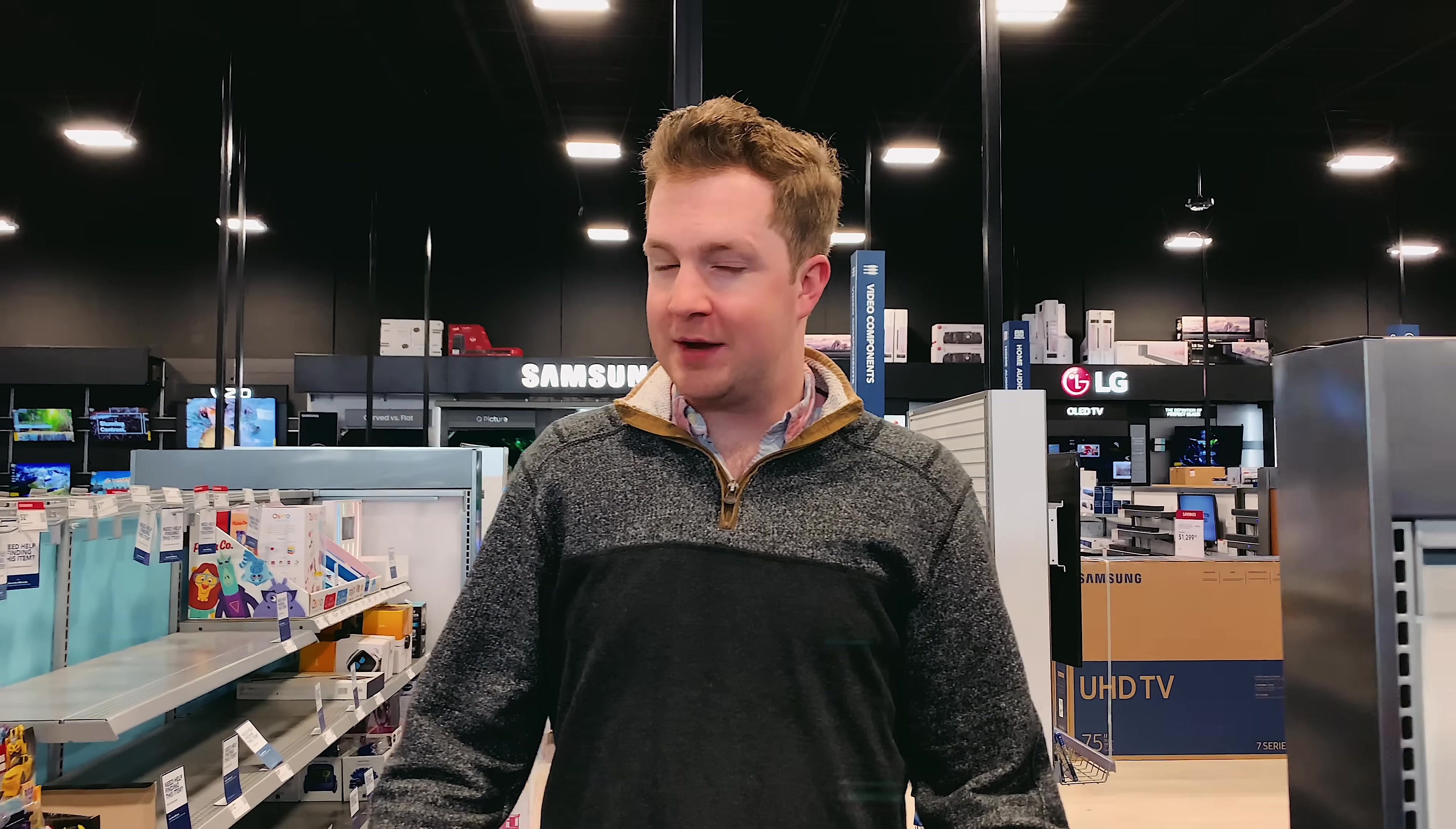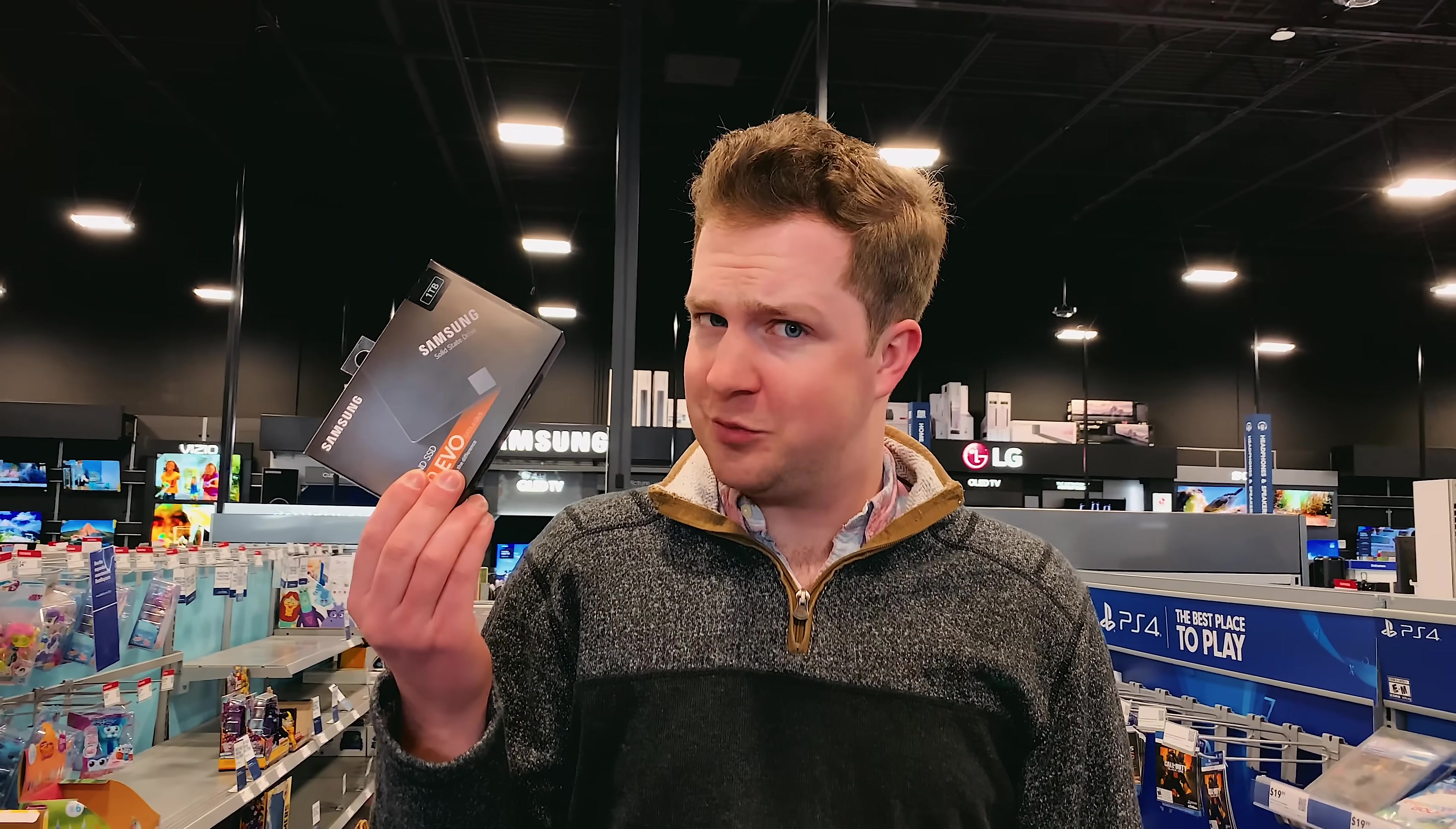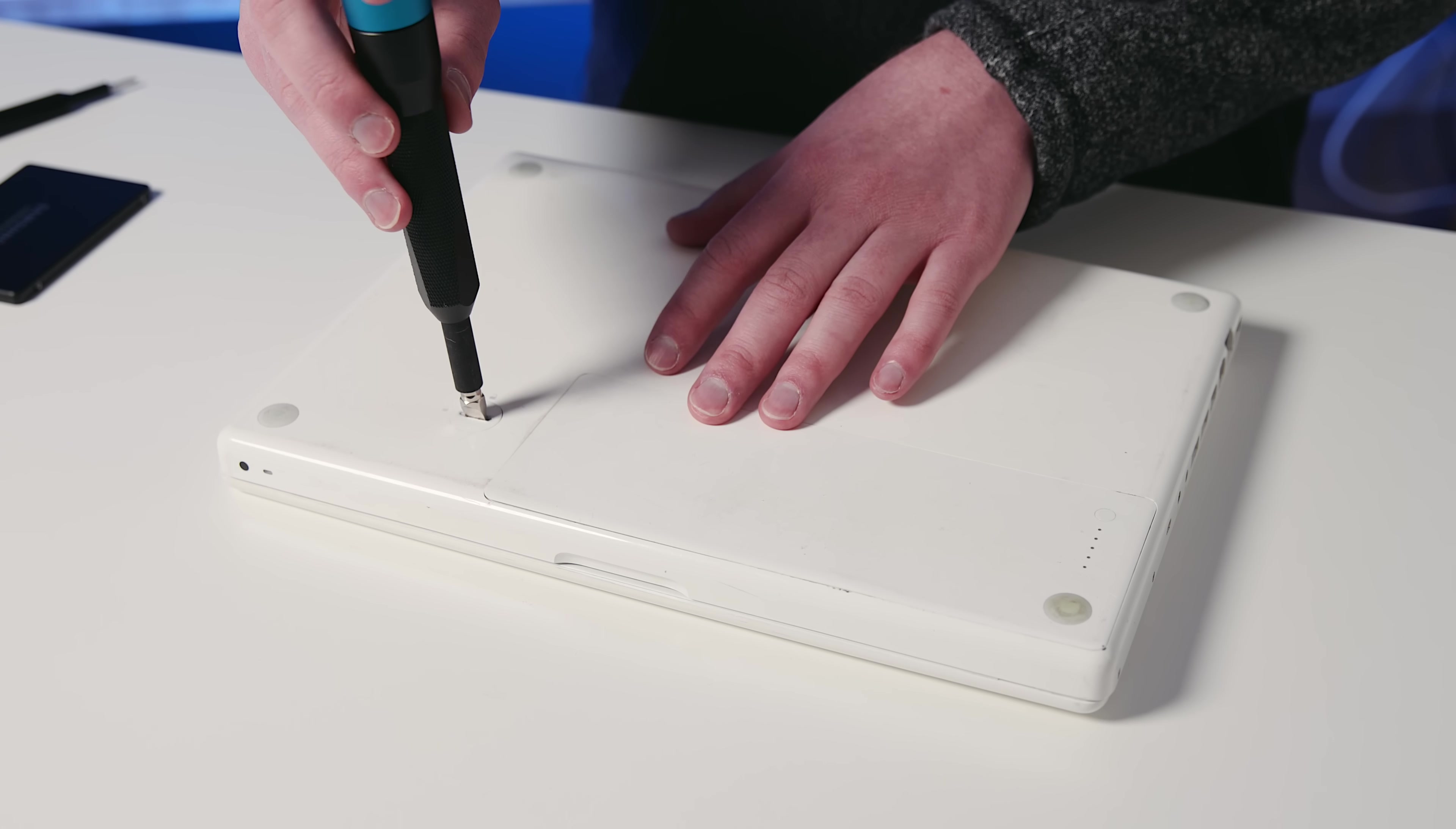So the 2009 MacBook is rocking an old school spinning hard drive and that's the only thing that makes this otherwise pretty good computer feel kind of slow. So we're picking up an SSD instead. It turns out installing these things is really pretty easy as well. You mean to say this machine's upgradable? Yes, my friends, it is.